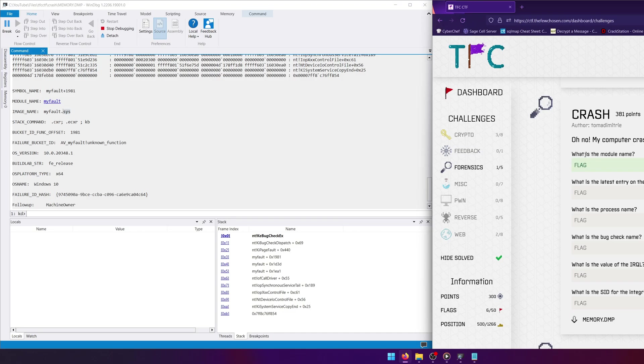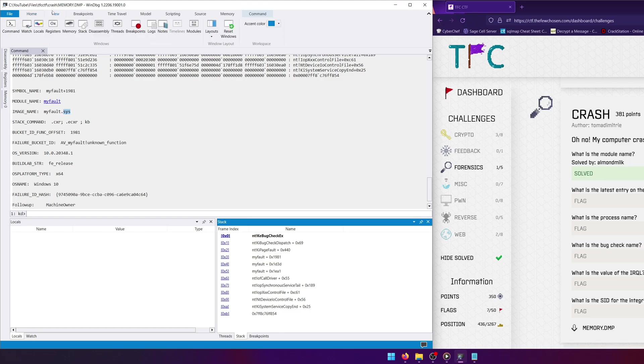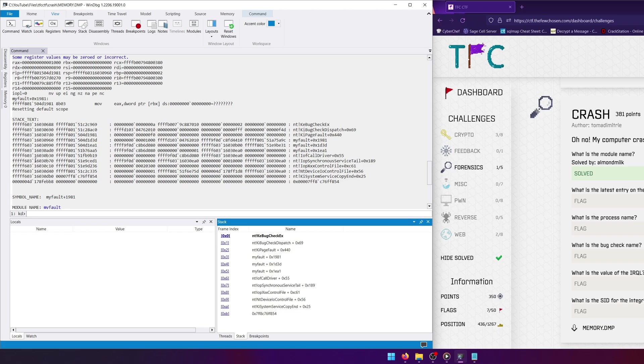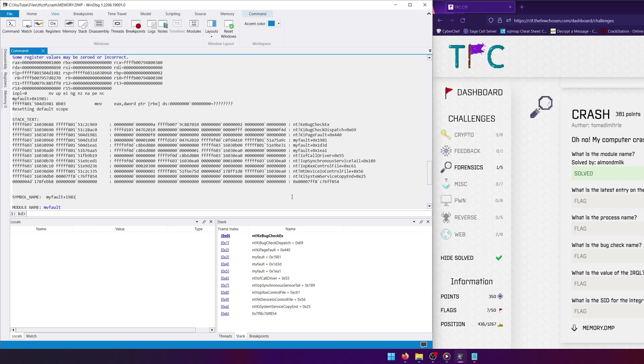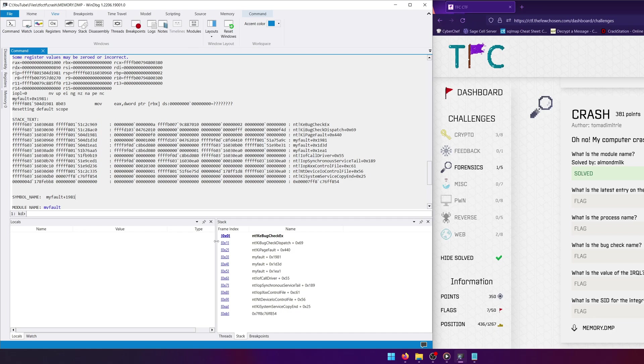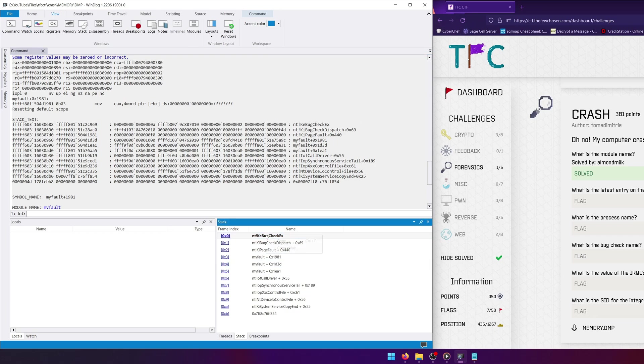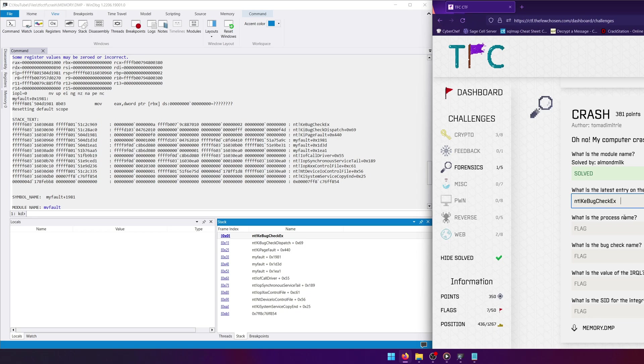Our next question is what is the latest entry on the call stack. Well, we can actually see the call stack down here, which you can view by going to View and Stack. And you can also scroll up a little bit to see the last bit of stack right here. Now the stack follows a last in first out policy, or LIFO rather, where the last item in is the first item out. So the latest entry on the stack is going to be whatever the last item is, but it's going to be represented by the first item on the stack, right, because it'll be the first one out. So the item at frame zero would be our latest entry, and so that would be this nt whatever that says. Right, so let's take that, paste it in, and submit.